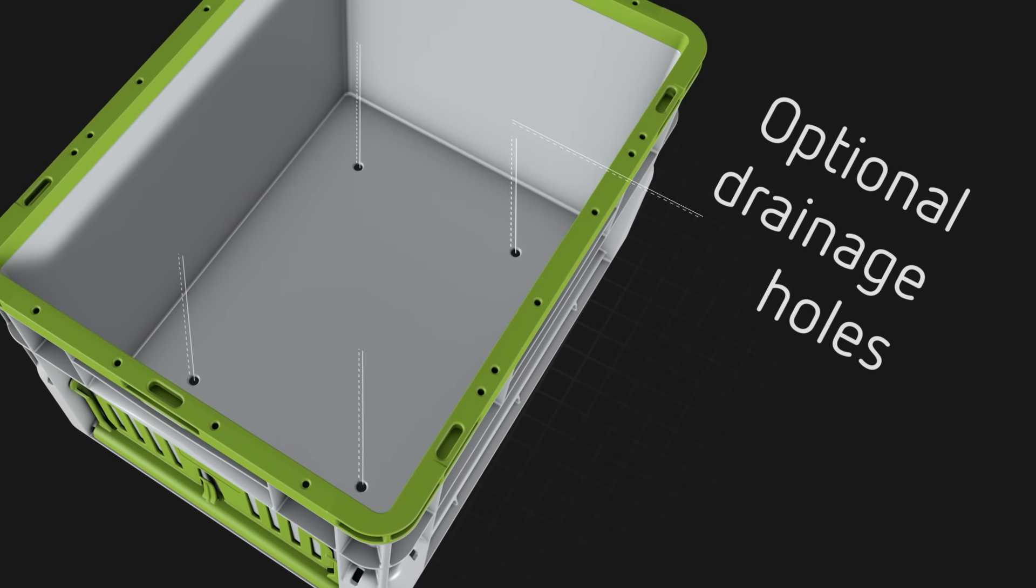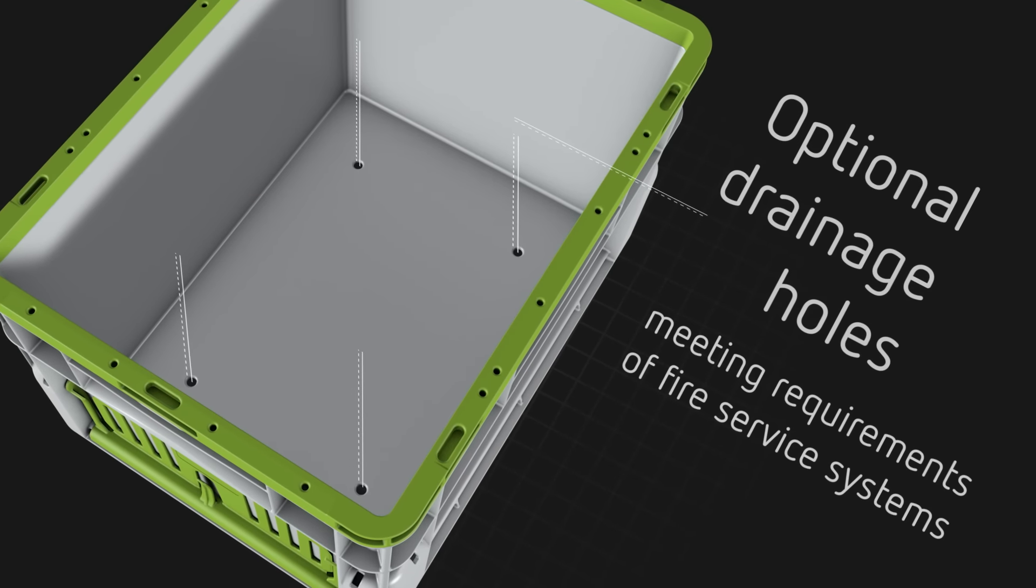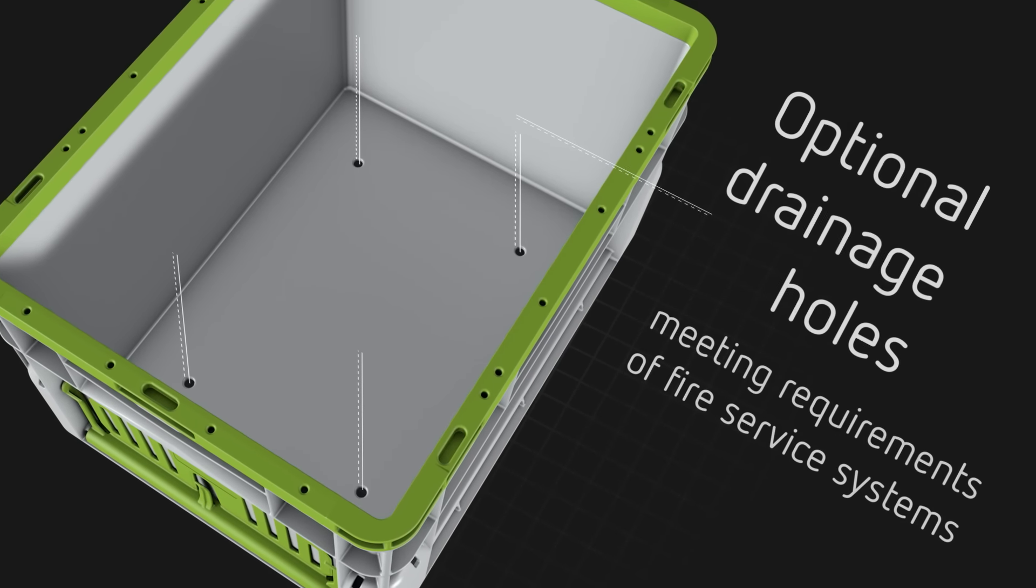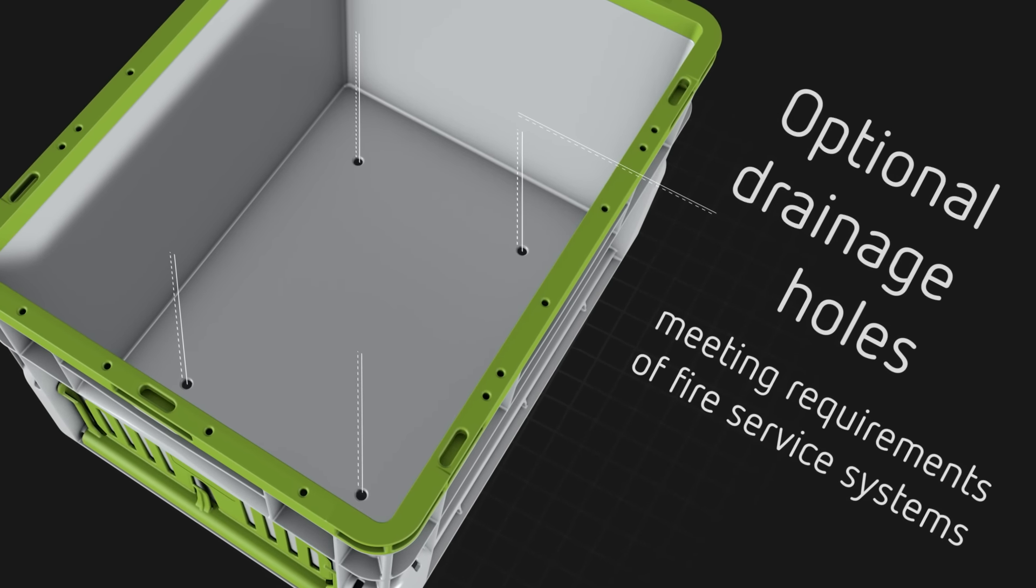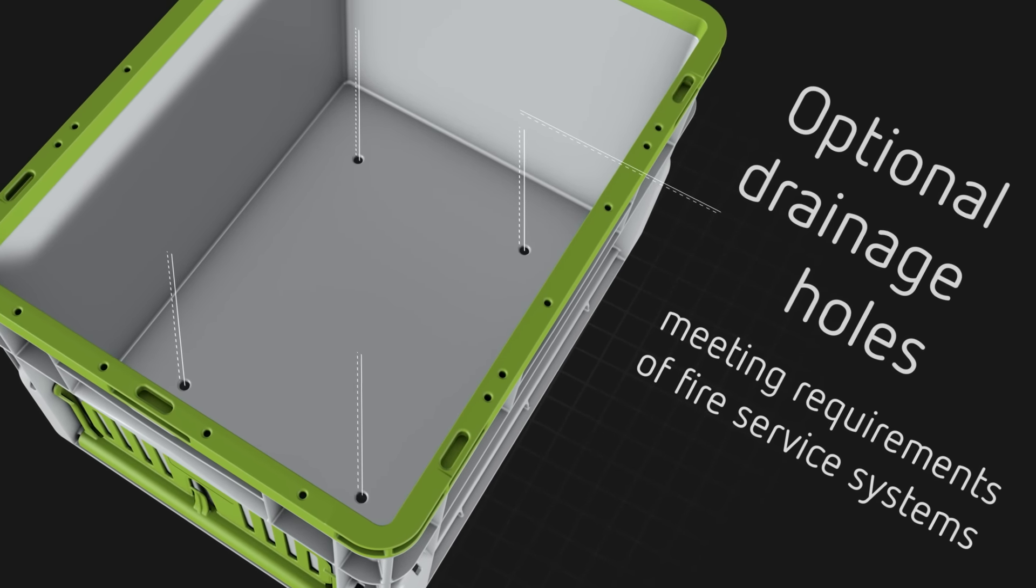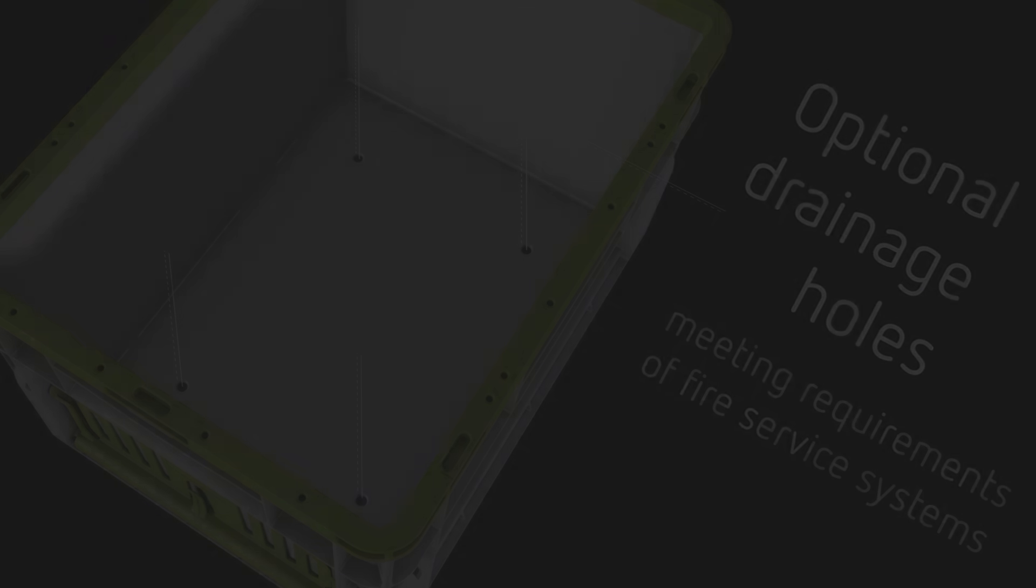Optional drain holes in the base add versatility and ensure compatibility with sprinkler systems in case of fire.